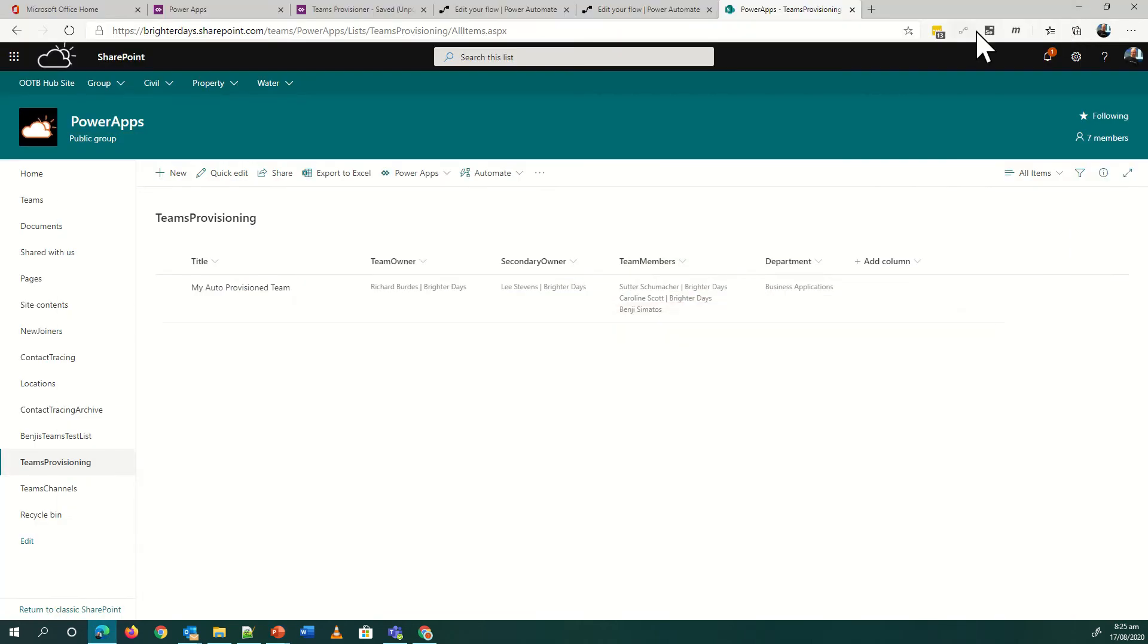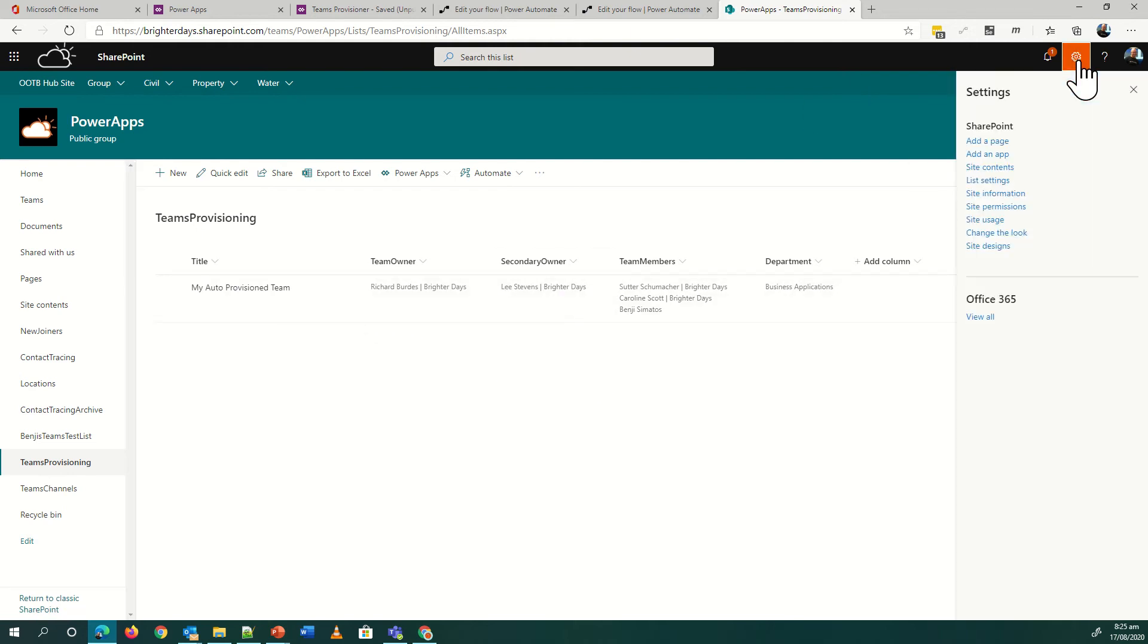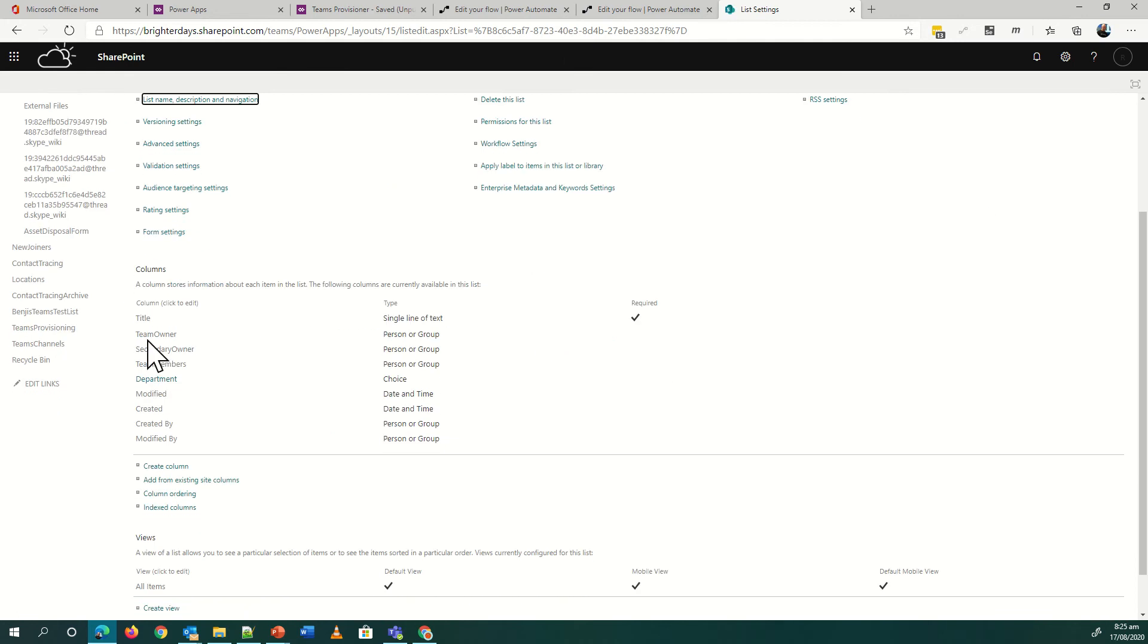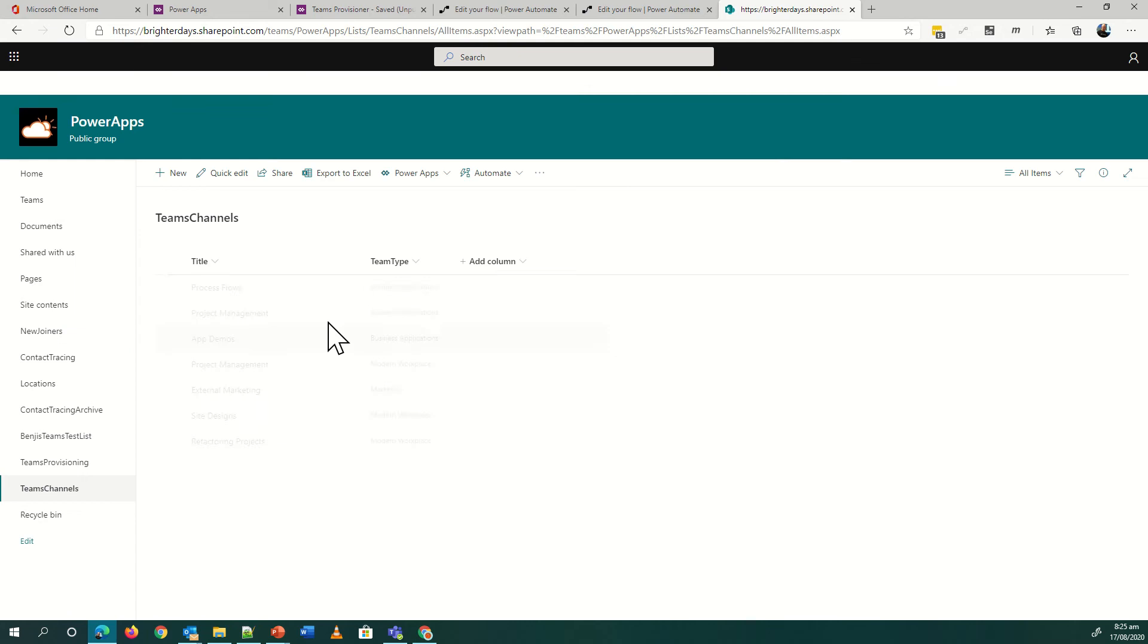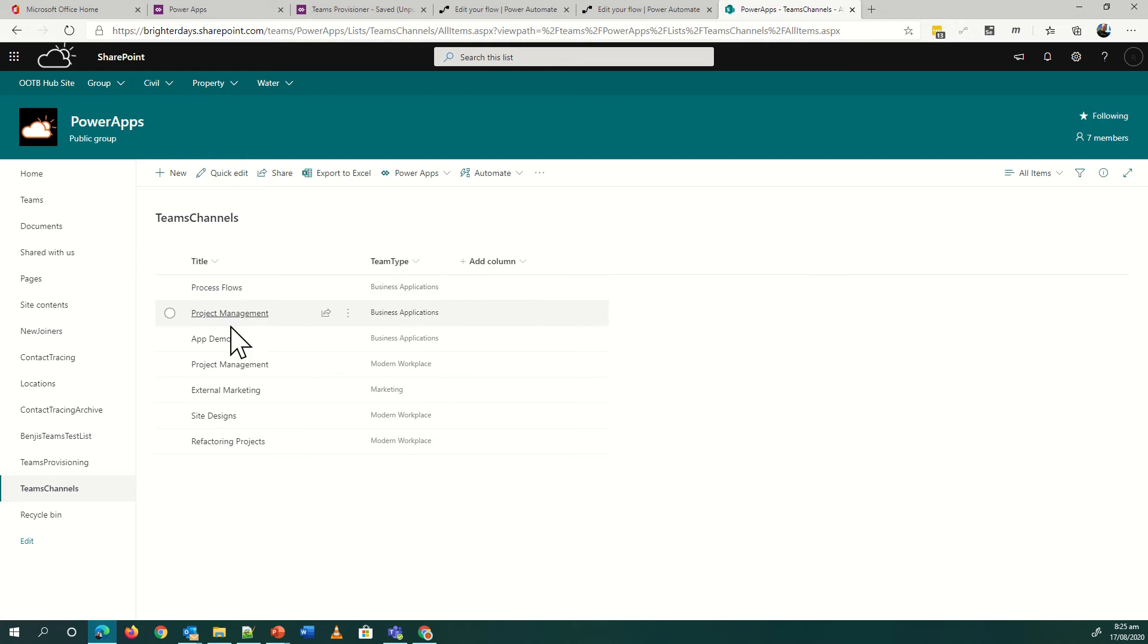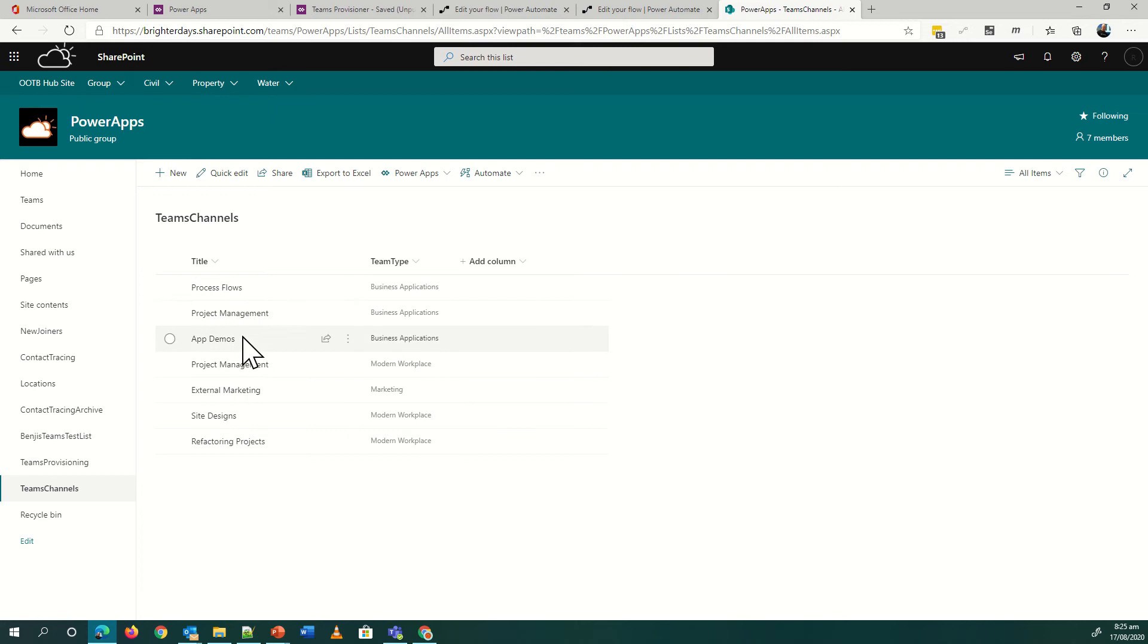We've got a SharePoint list that's going to be my data source. In this example, it could be Common Data Service or Dataverse, whatever we're going to call it these days. The list contains just a few fields: the title which is the team title, who's my owner, who's my secondary owner, who are my members in multi-select, and then a department. I've also got in my SharePoint list a lookup column where I can have business applications, modern workplace, marketing, different departments that might need different channels in their teams. My workflow is going to look up this list and it's going to add channels based on the type of request I've got.